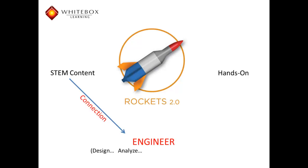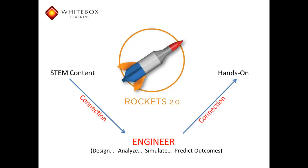Then, once satisfied with their simulated results, students can print templates to scale that accurately match their virtual designs, ensuring a proper connection between the virtual and the hands-on.